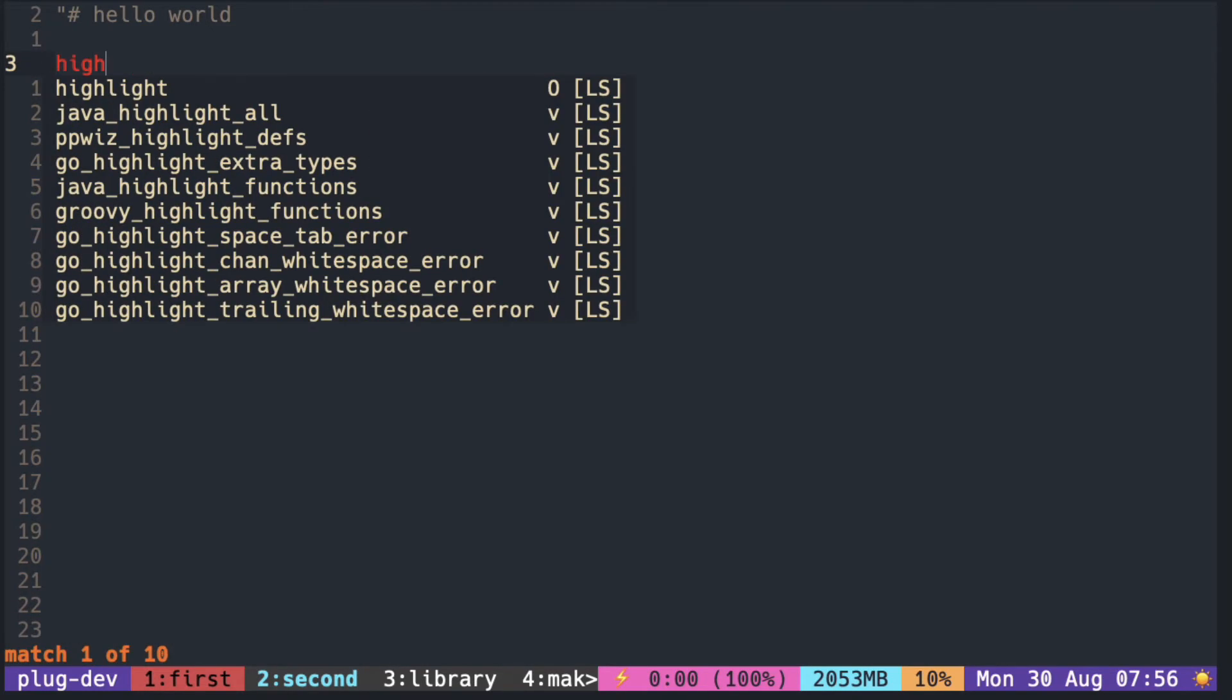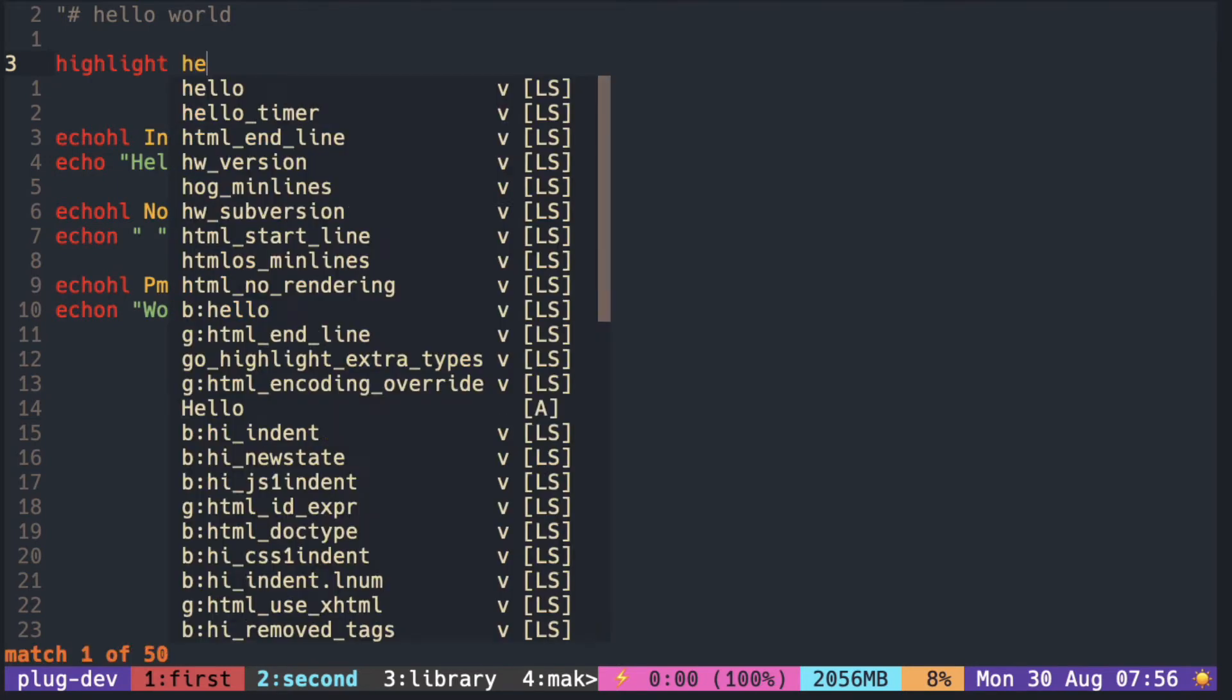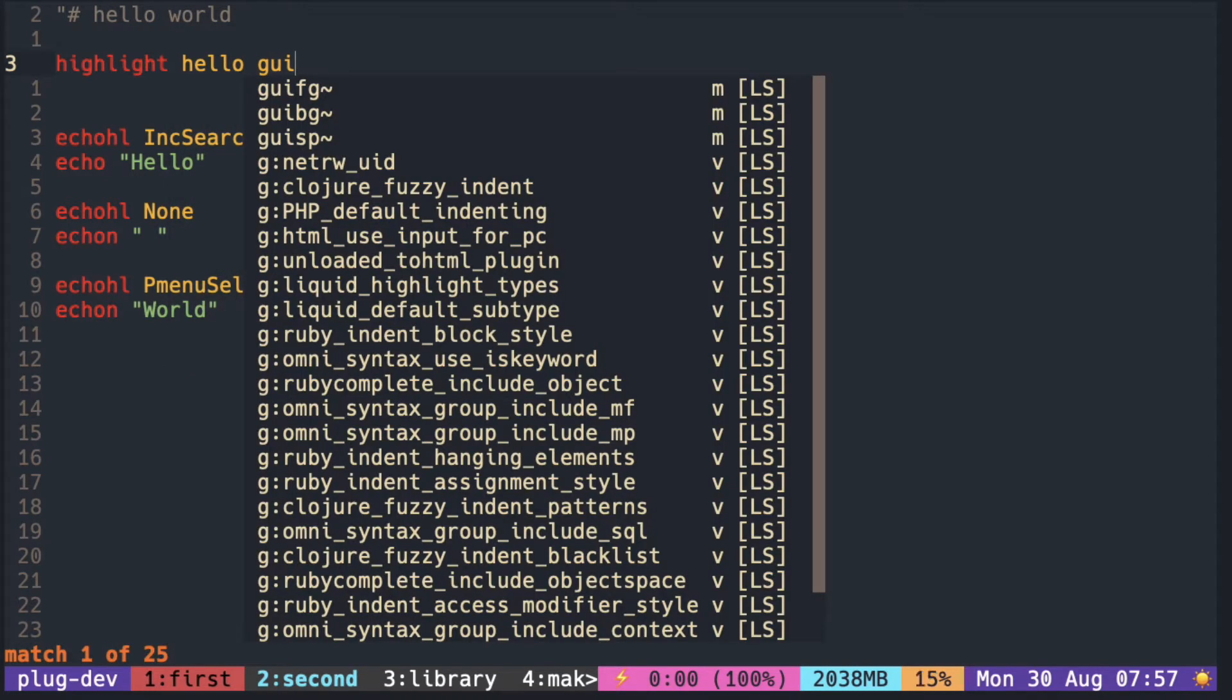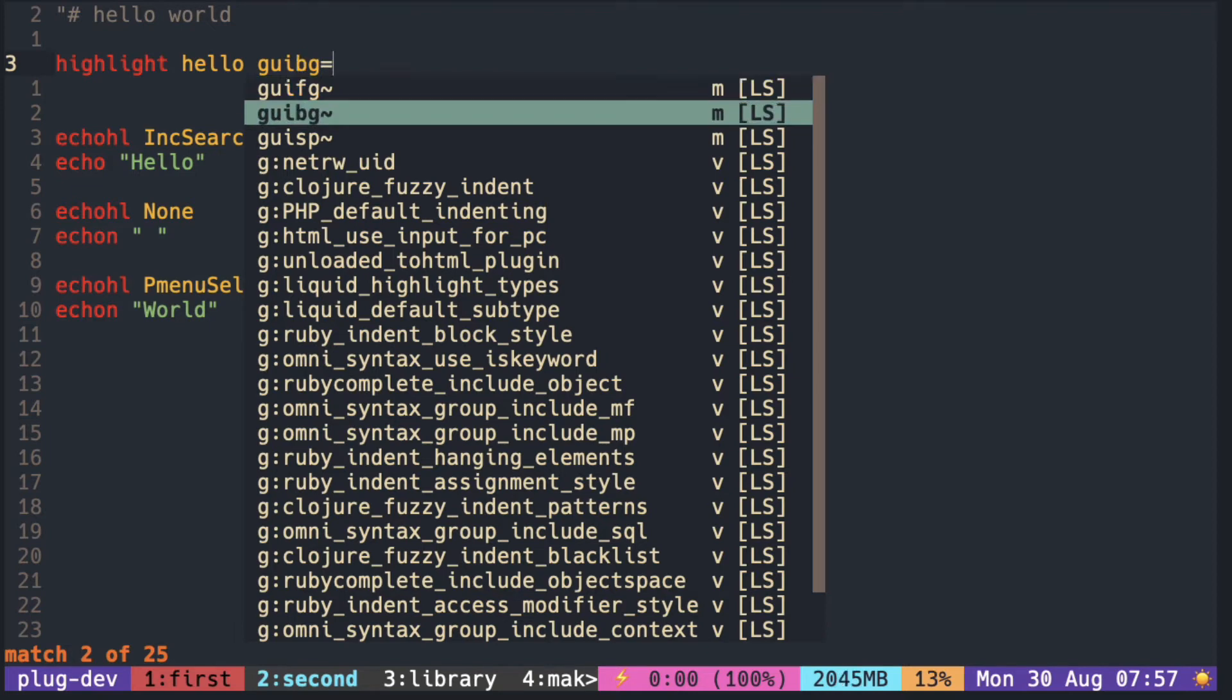We can define our own group by using the highlight and name of the new highlight group. And we have FG for font color and BG for background color.